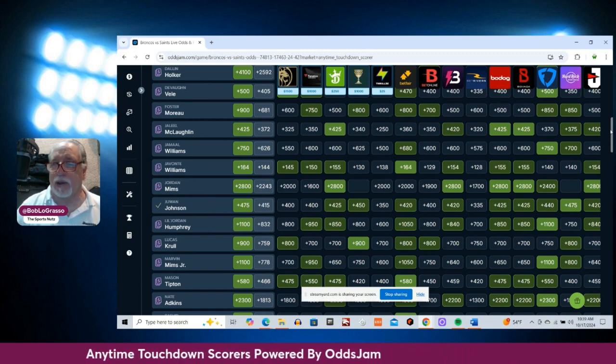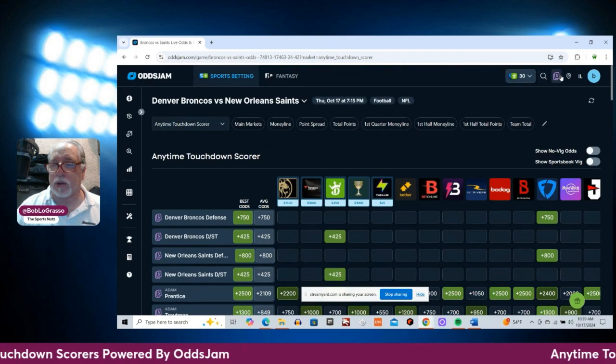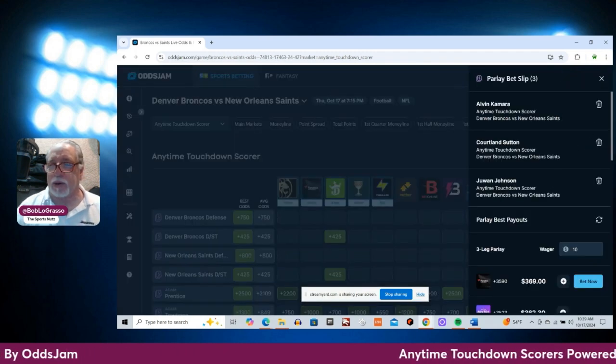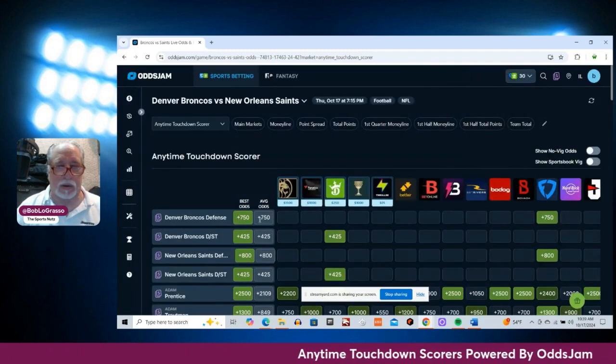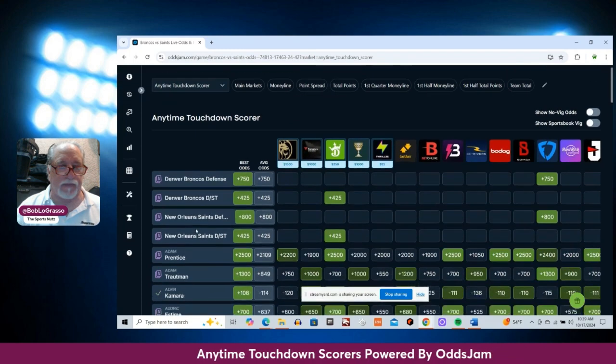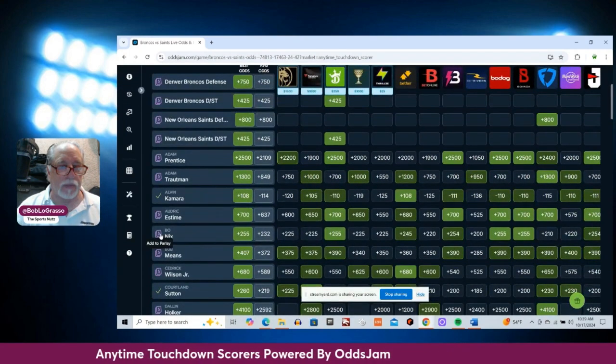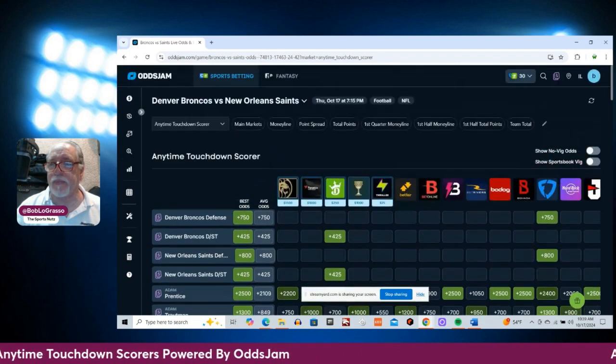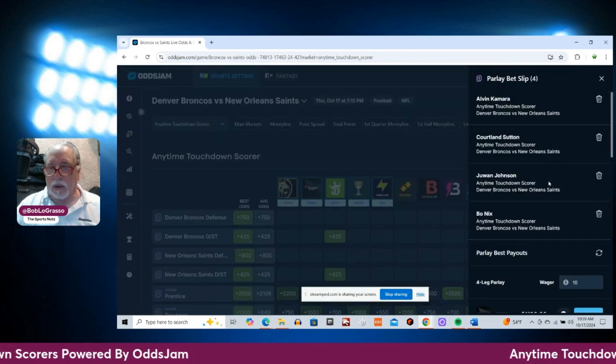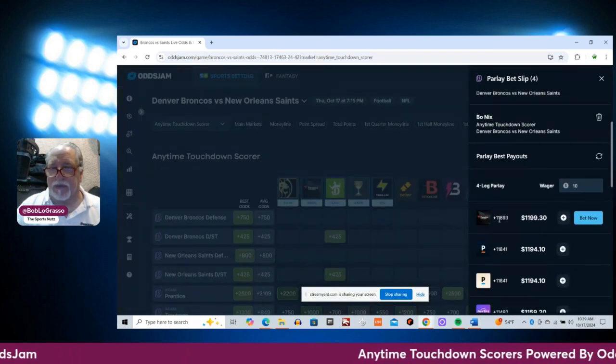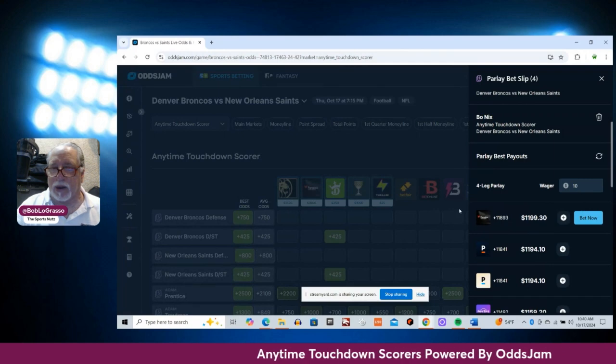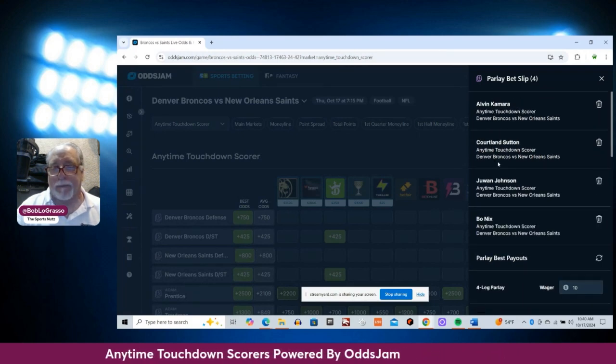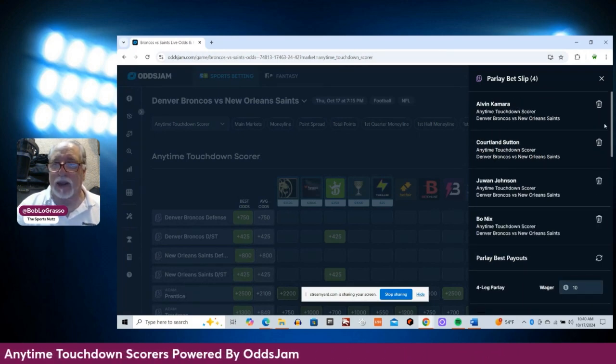Now, I added these all in a parlay. I missed Bo. Let me add Bo to that. Four-leg parlay on Fanatics is plus 11,893. Ten bucks wins you 1,199 bucks if all four hit. We'll have to see.